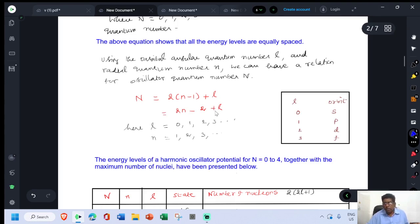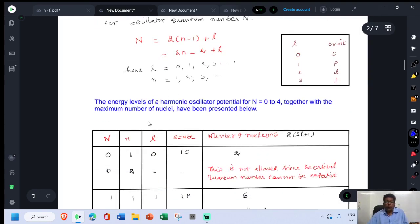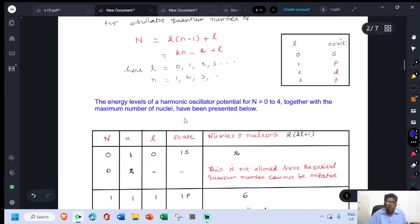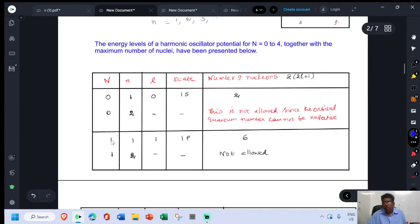The formula gives N = 2n - 2 + L. The energy levels of the harmonic oscillator potential for N = 0 to 4, together with the maximum number of nuclei, are presented in a table. The total number of nucleons in each state is calculated using the formula 2(2L + 1).